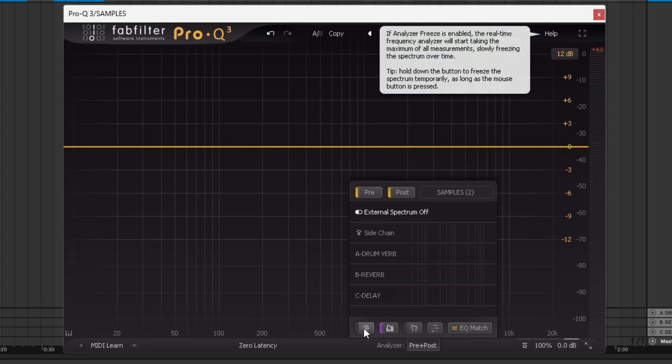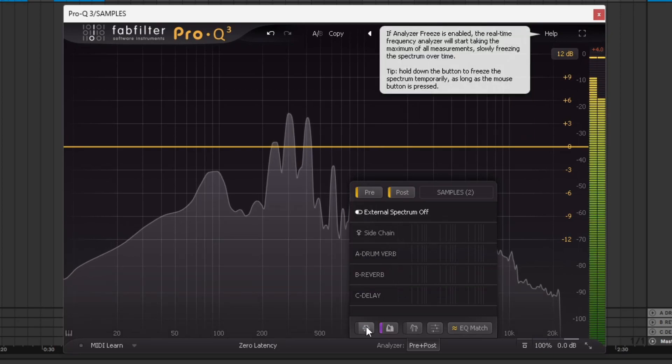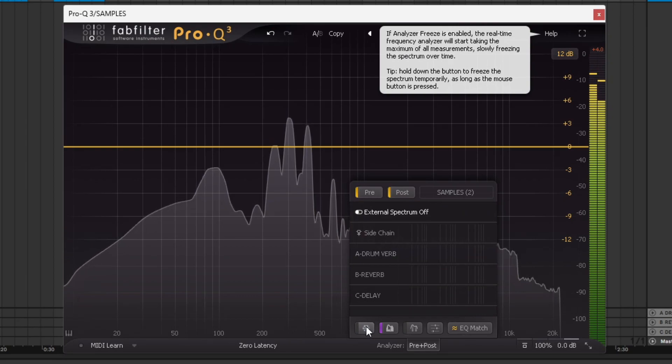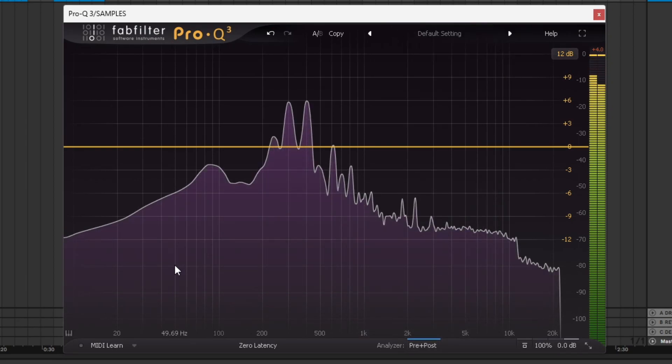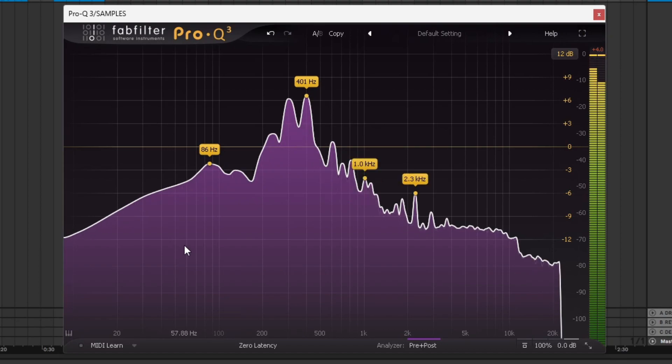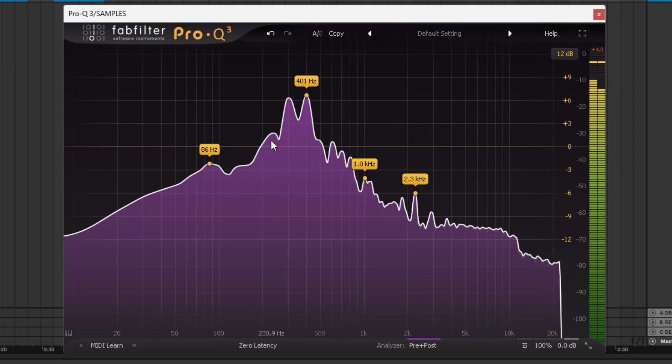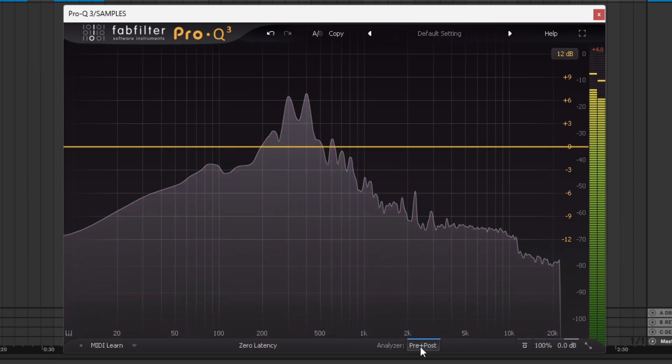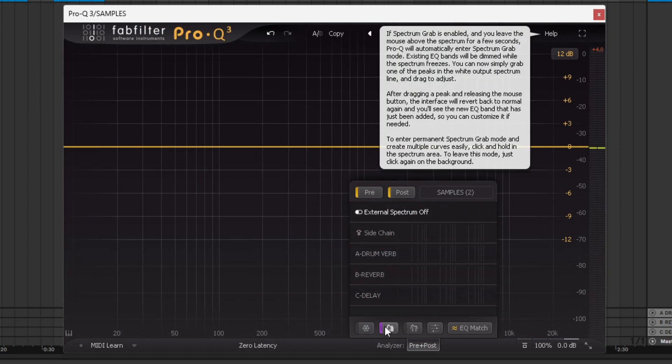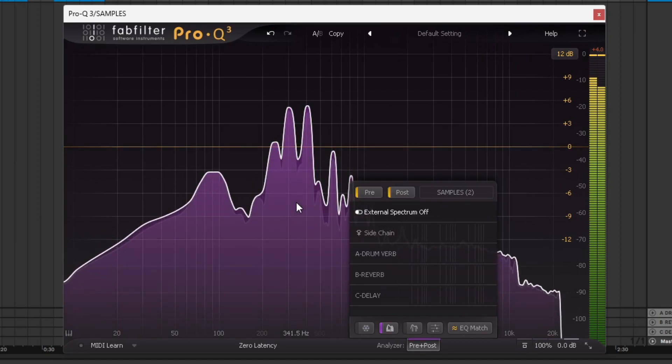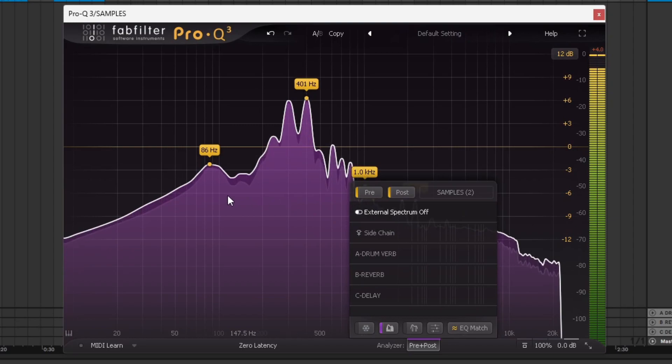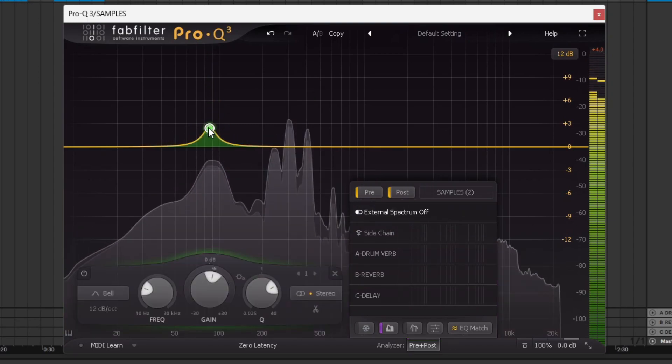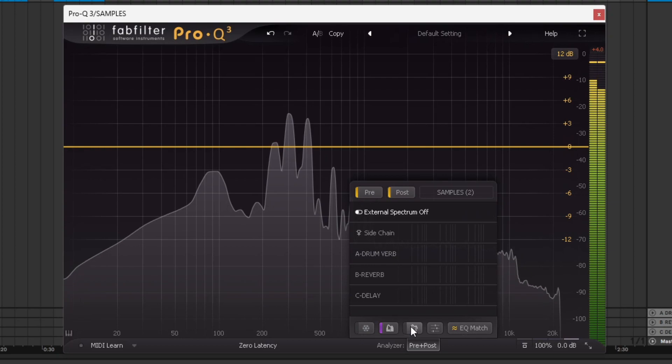This allows you to freeze the spectrum. If I hit play, you'll see this chord that I've got playing up there. If I click freeze, it freezes the waveform, but you can still see it moving. What's happening is it freezes the waveform when you click it, and then if frequency is louder than what's frozen, it will adjust the waveform. So it shows you where the highest points are. This is the spectrum grab button.